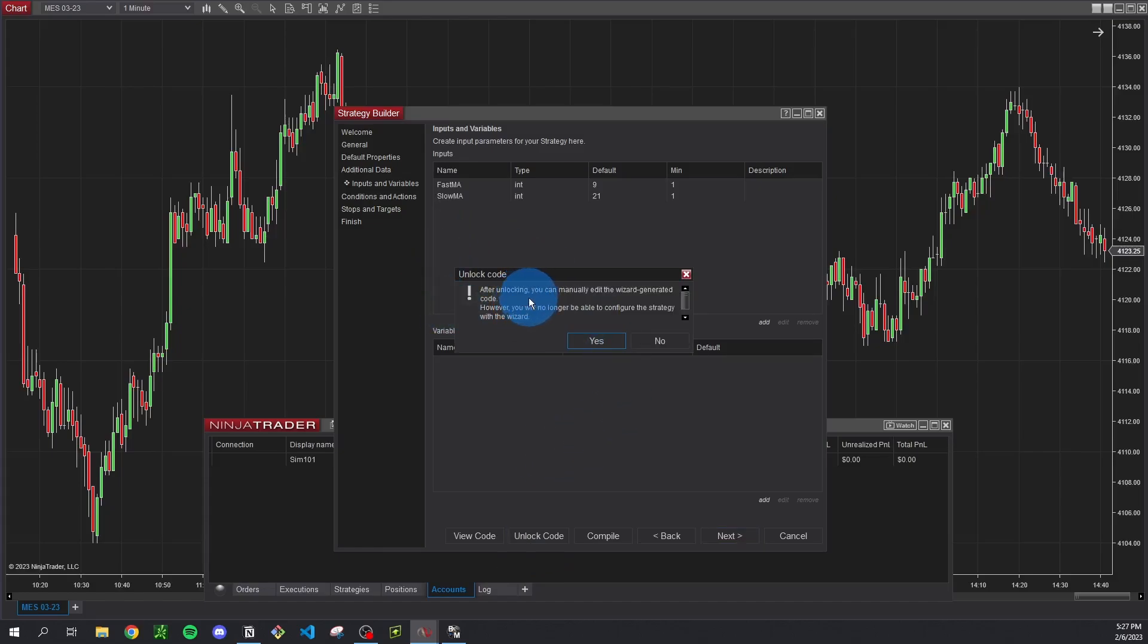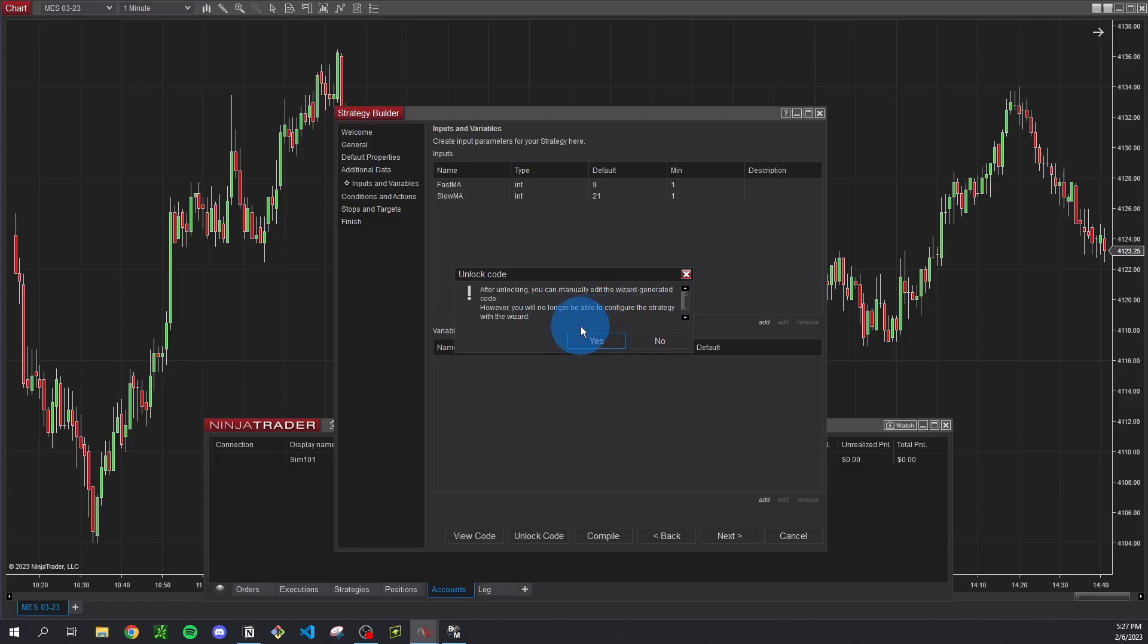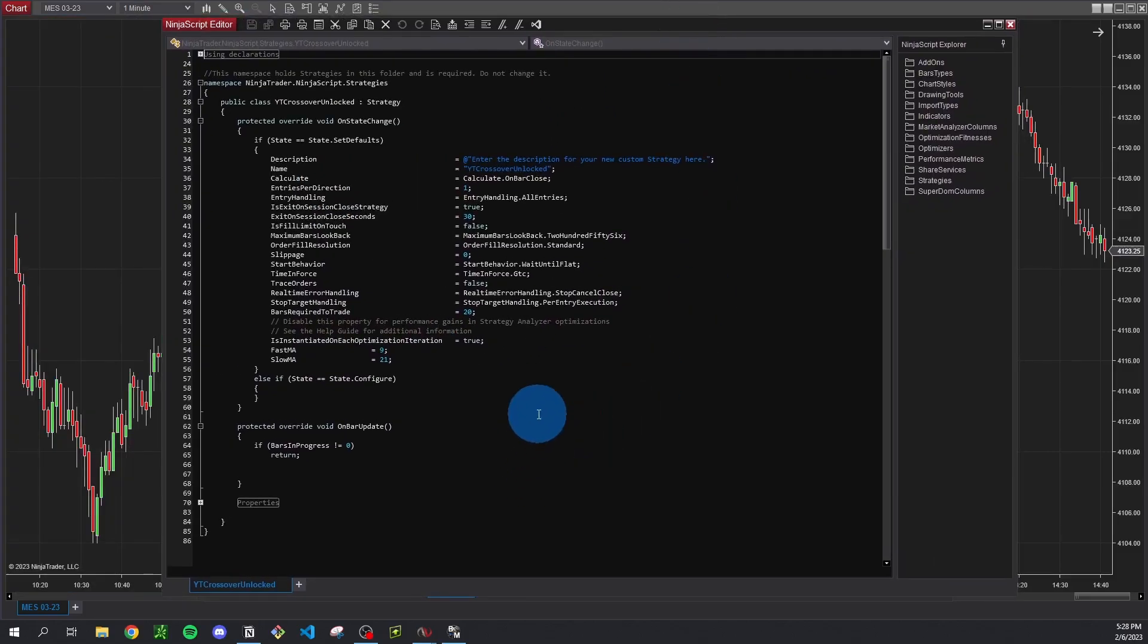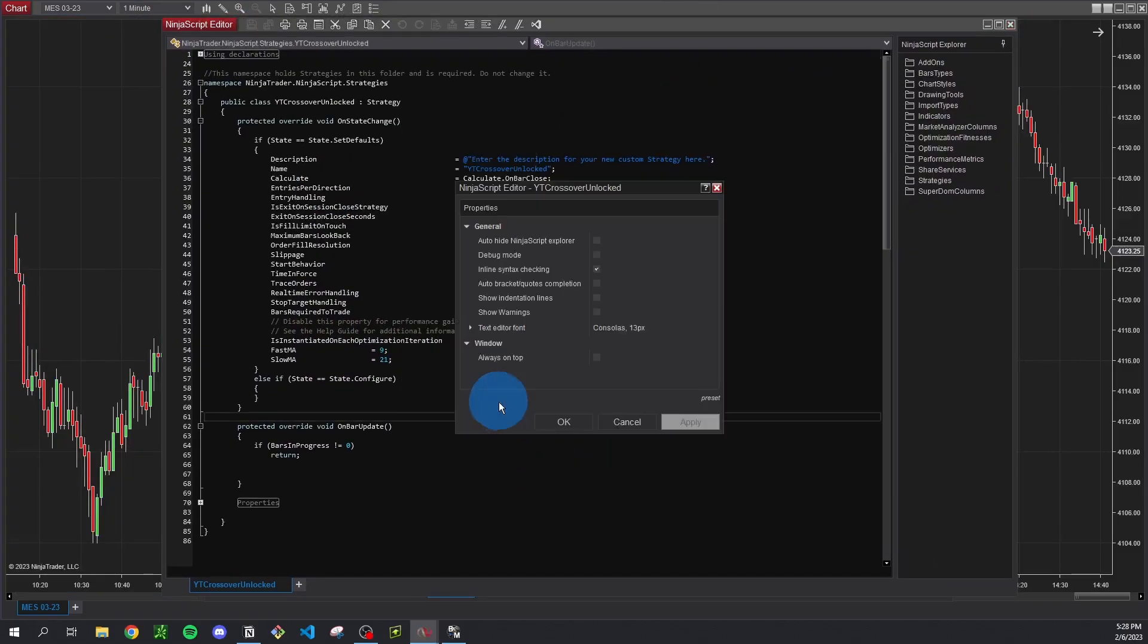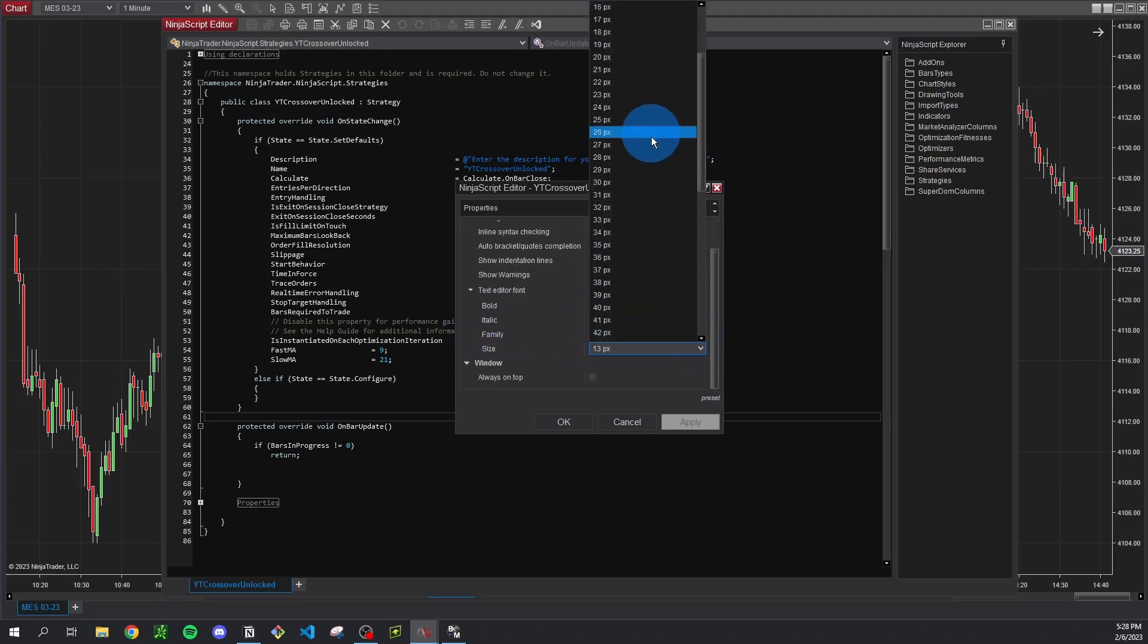That just lets you know if you unlock the strategy you can manually edit the code but you won't be able to use this whole setup wizard here. Meaning the way we created our inputs from just clicking to add and doing stuff basically in this simple UI won't be accessible once we unlock this code, we're going to have to do that all manually which is fine. Everything we need to do is pretty simple and can be done in the code. So we're just going to click yes and now it should give you this NinjaScript editor. So I'm going to make mine a little bigger just so it's easier to see, so I'm right clicking and going to properties text editor font and I'm going to increase that to 16 or so.